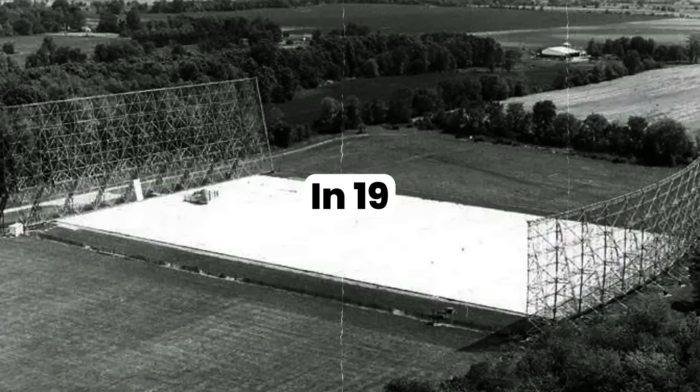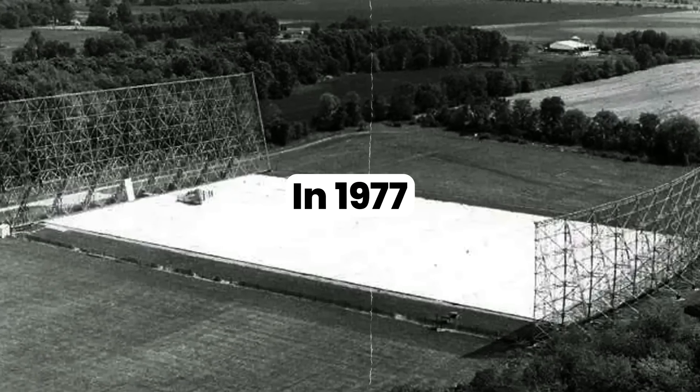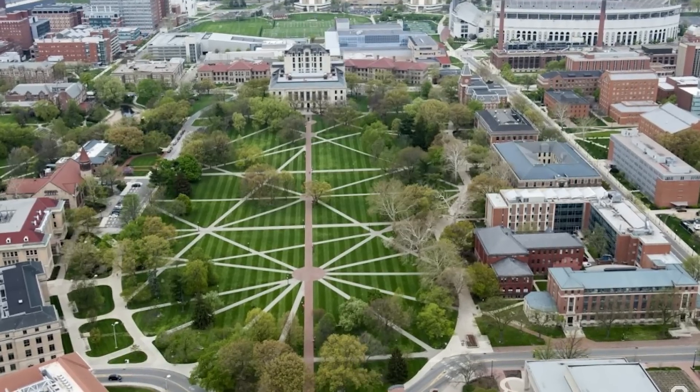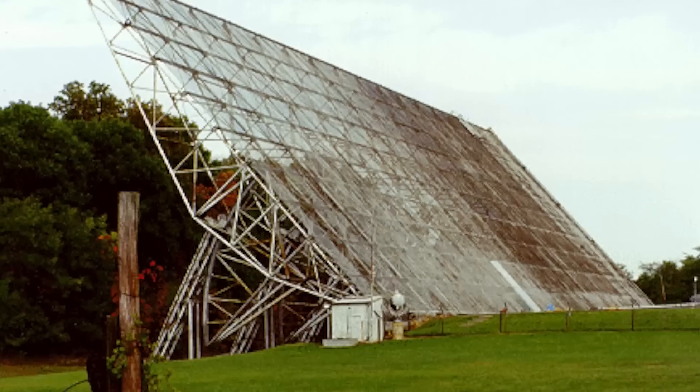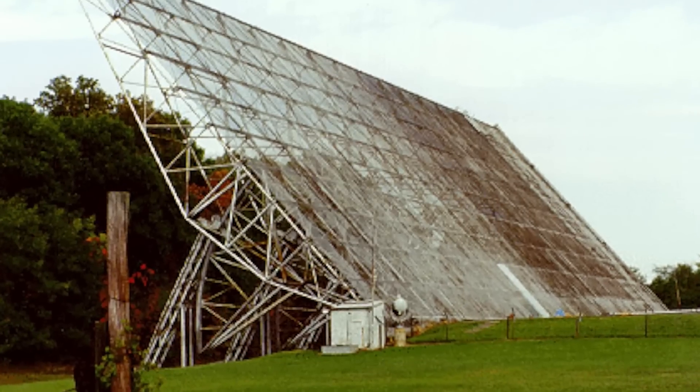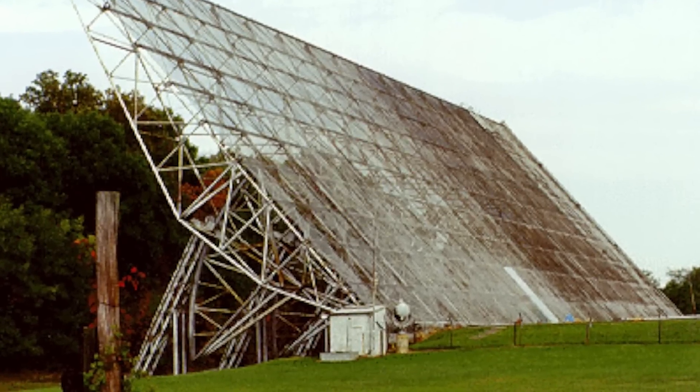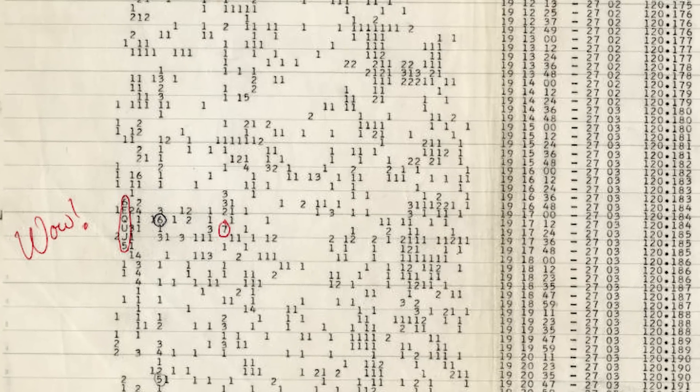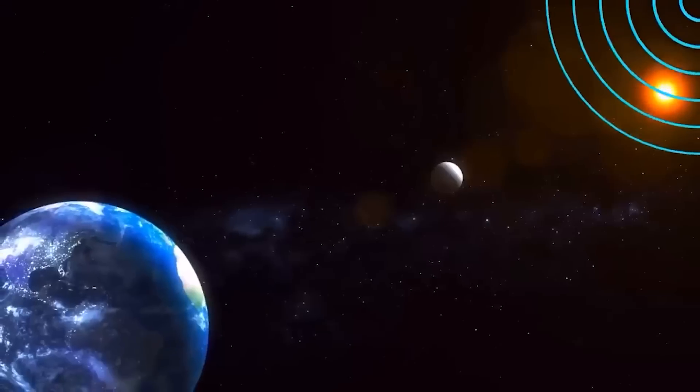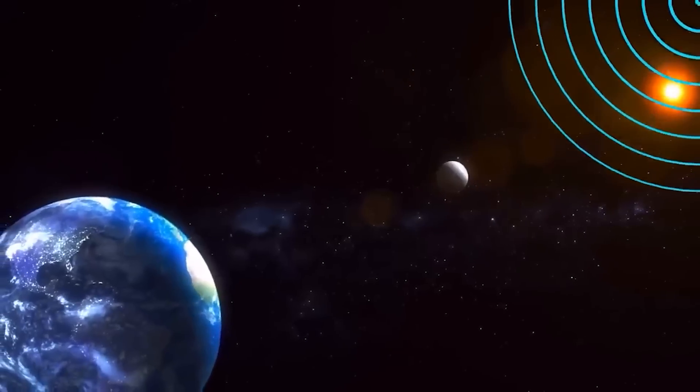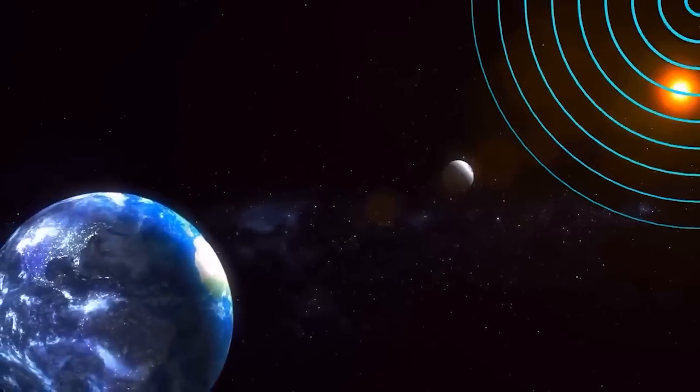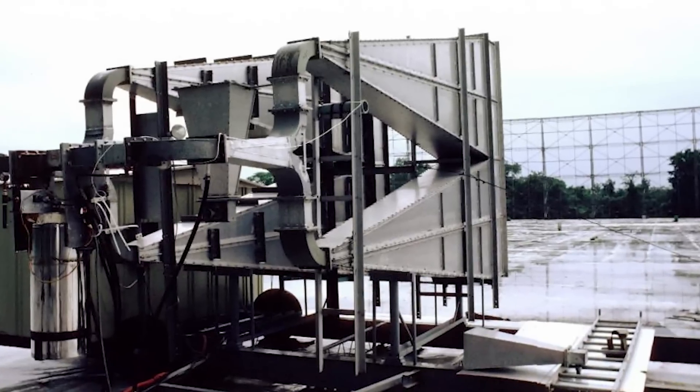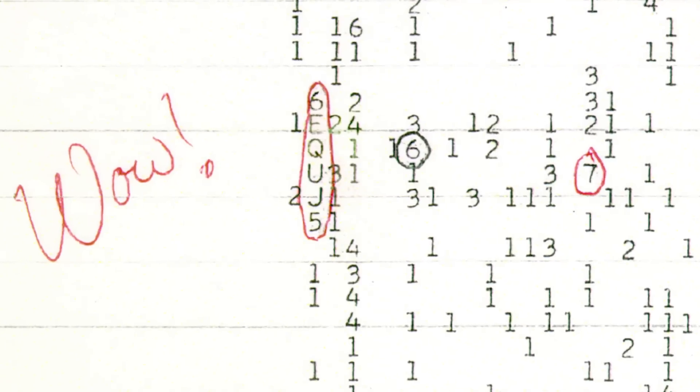For example, in 1977, the Ohio State University Radio Observatory, often known as Big Ear, caught the well-known WOW signal. This incredibly bright bombardment of radio waves looked to be a brilliant SETI find at first, but no one has been able to confirm or locate it again.